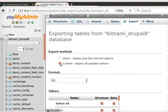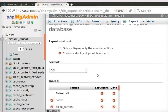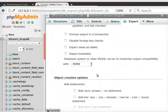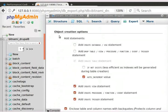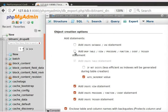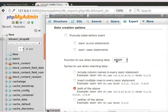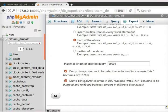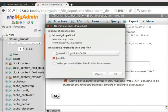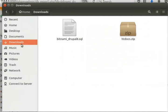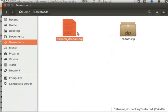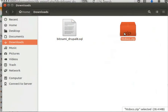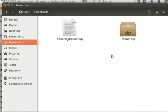Then, choose the export method as Custom. Under the section Object Creation Options, put a check mark on Add Drop Table option. Scroll down and click on Go button at the bottom. Click on OK button to save the file. Open the Default Downloads folder and see the exported SQL file and the HDDocs zip file.